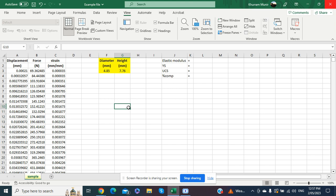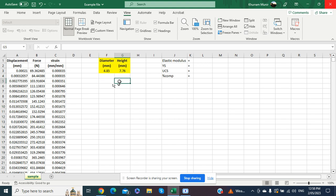The sample that was tested under compression was a cylindrical sample. The diameter of the sample was 4.85 mm and the height of the sample was 7.76 mm. The mechanical properties we will evaluate from this dataset are elastic modulus, yield strength, ultimate compressive strength, and percentage compression of the sample.